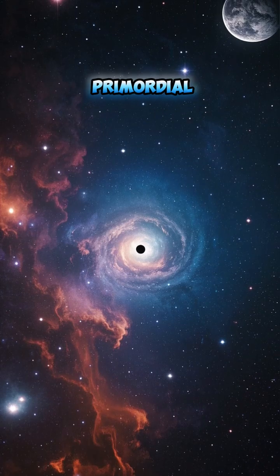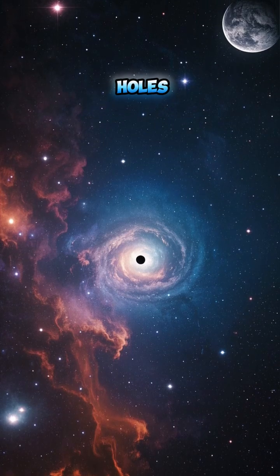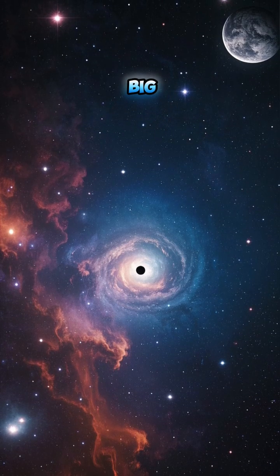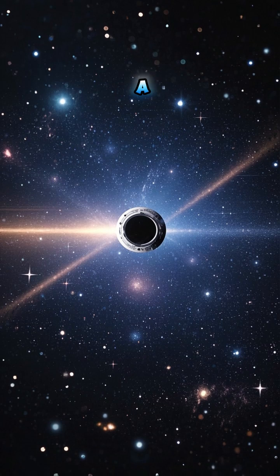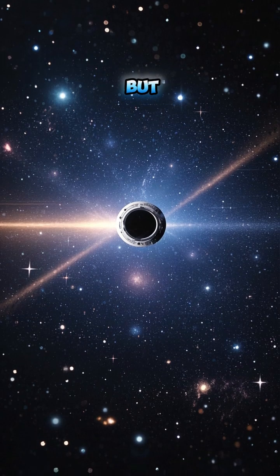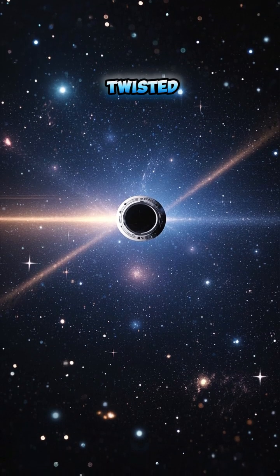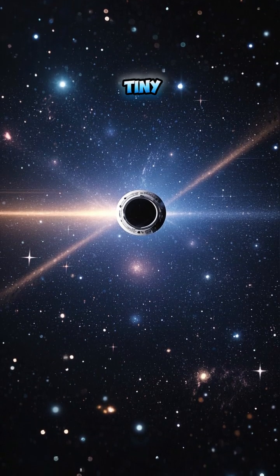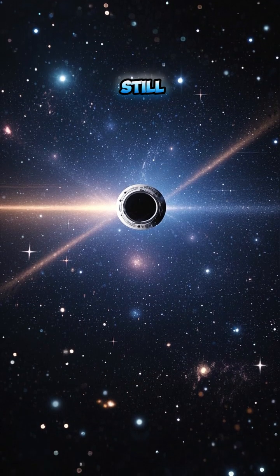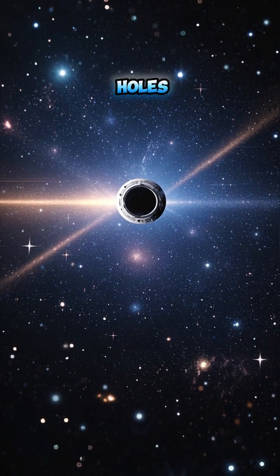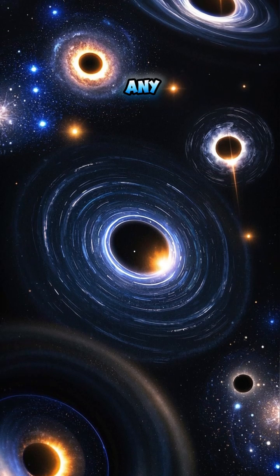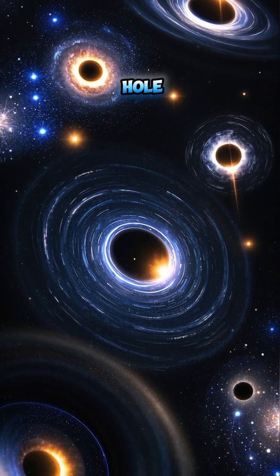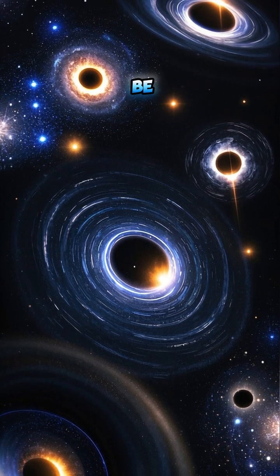Now, these primordial black holes wouldn't have been very big. They would have been about the size of a proton. But don't get it twisted. Even though they're tiny, they're still black holes. They have the same properties as any other black hole. They just happen to be ancient.